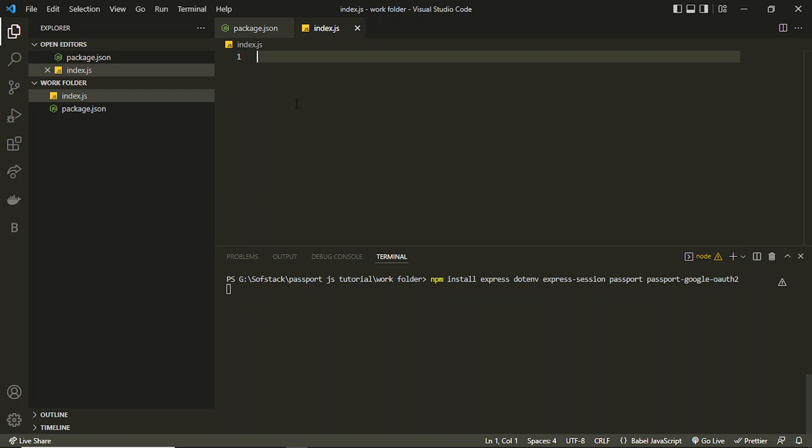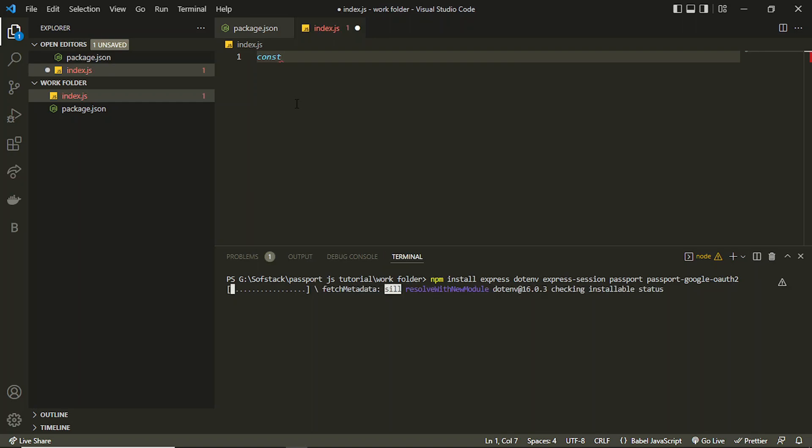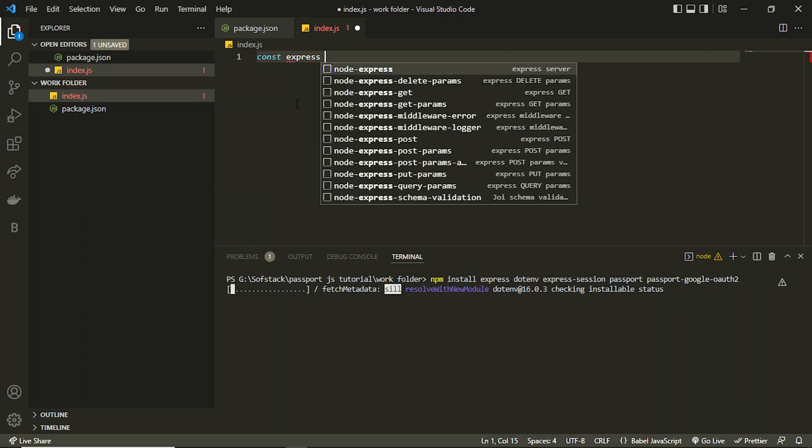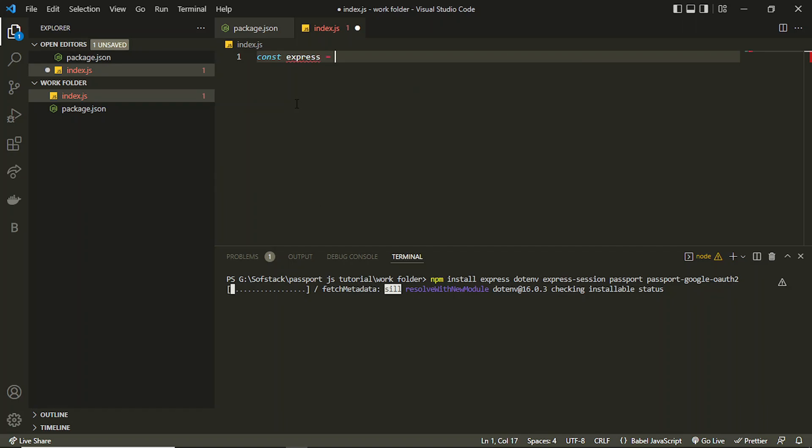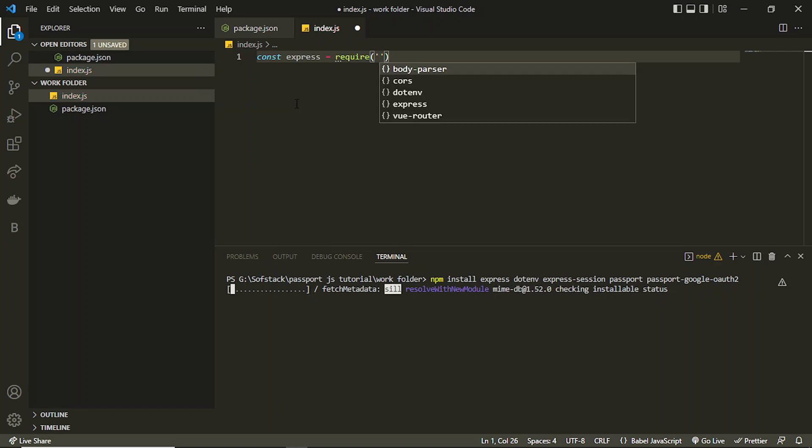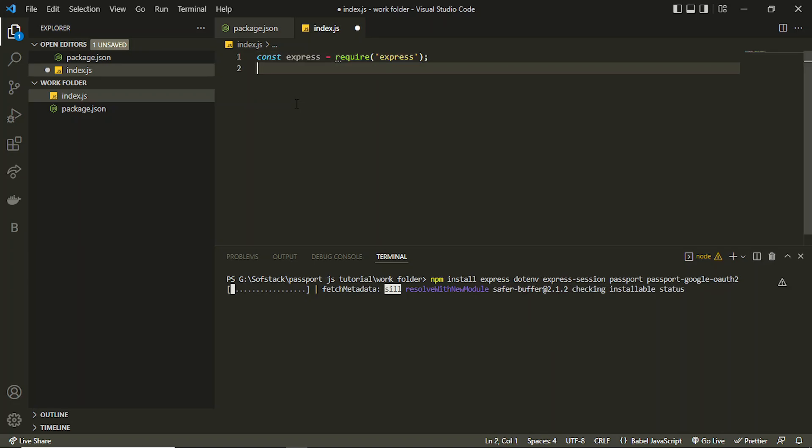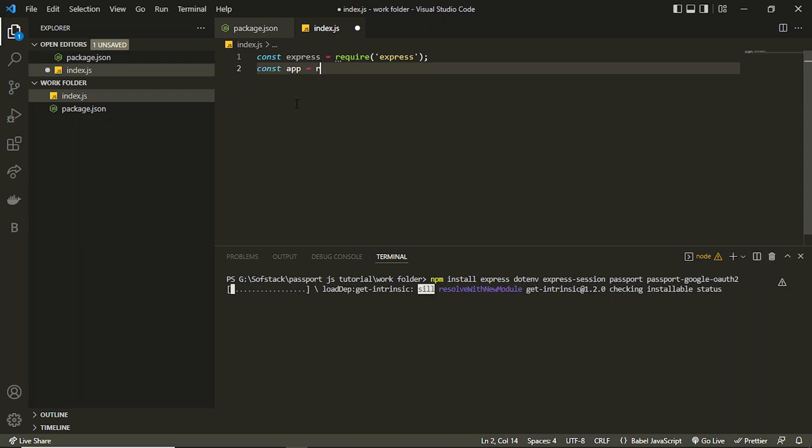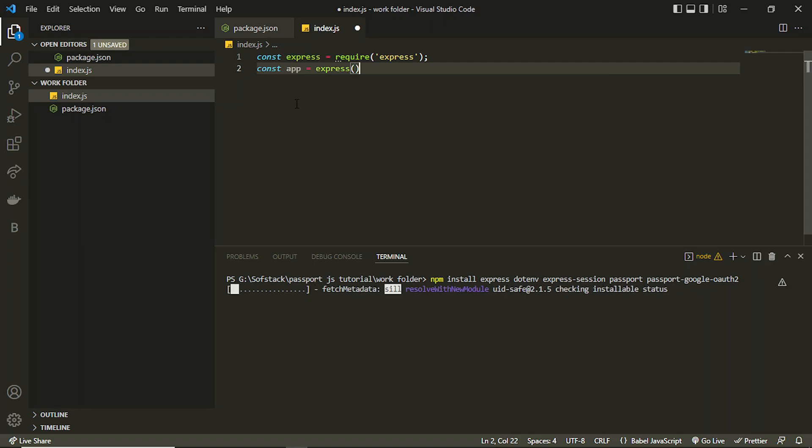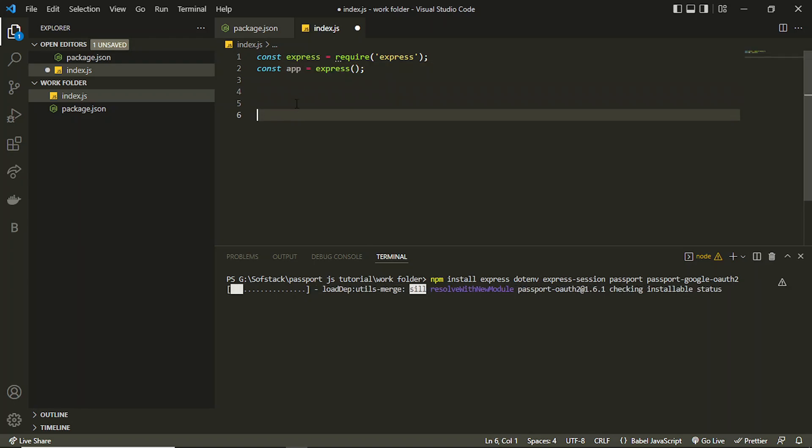While they're installing, after the installation we can set up index.js file. Meanwhile they are installing I can set up the server here which will be const express. I can use express variable here or the constant here. I can call this package which is express and create an app constant and I can use the express to set up this app.